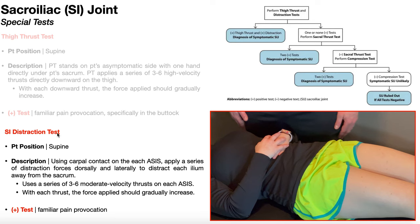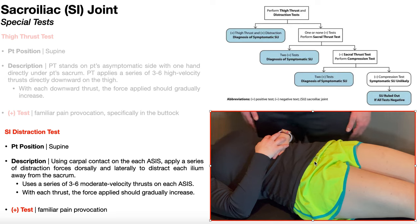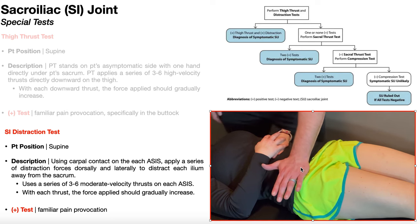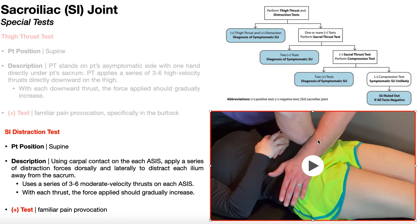The second special test is the SI distraction test, performed in supine. Begin with carpal contact on each ASIS — you'll know you're in the correct position when your forearms cross one another, with the fingers of each hand pointing in opposite directions. Apply a series of distraction forces dorsally and laterally to distract each ilium away from the sacrum, using three to six moderate velocity thrusts with gradually increasing force.